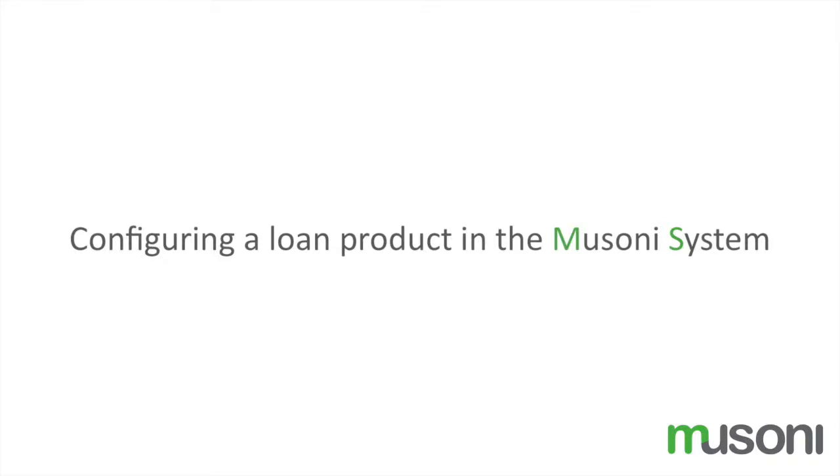Hello, this is Cameron Goldie-Scott, and I'm here to take you through how to configure a loan product in the Missoni system.